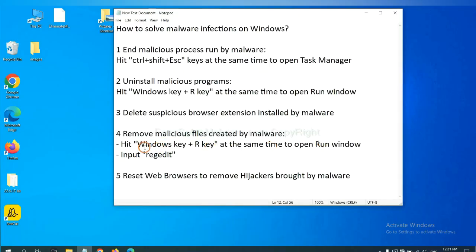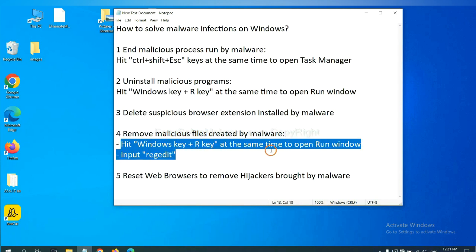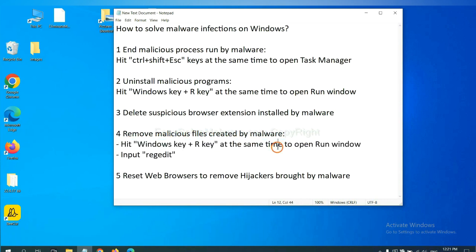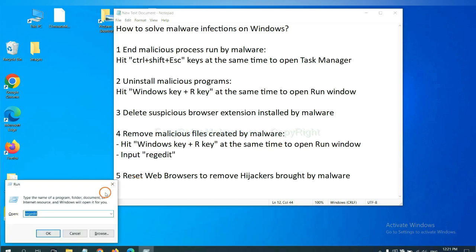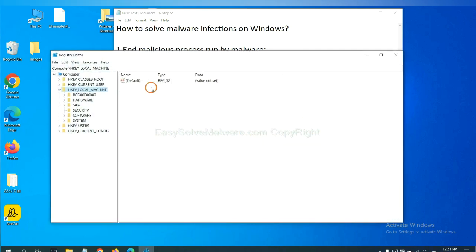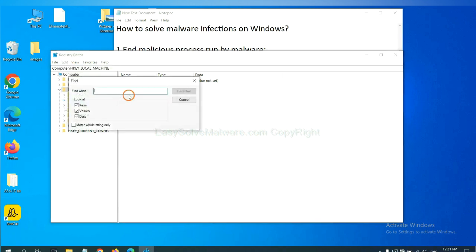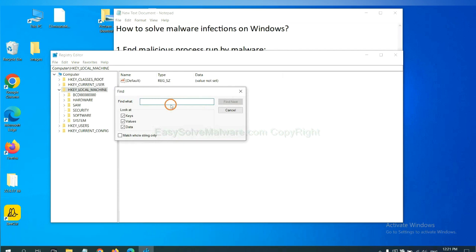Next, we need to remove malicious files created by malware. Hit Windows key and R key at the same time. In the run box, input regedit and click OK. Now select the Edit menu and click Find. If you know the name of the malware, input it. For example, and click Find Next.